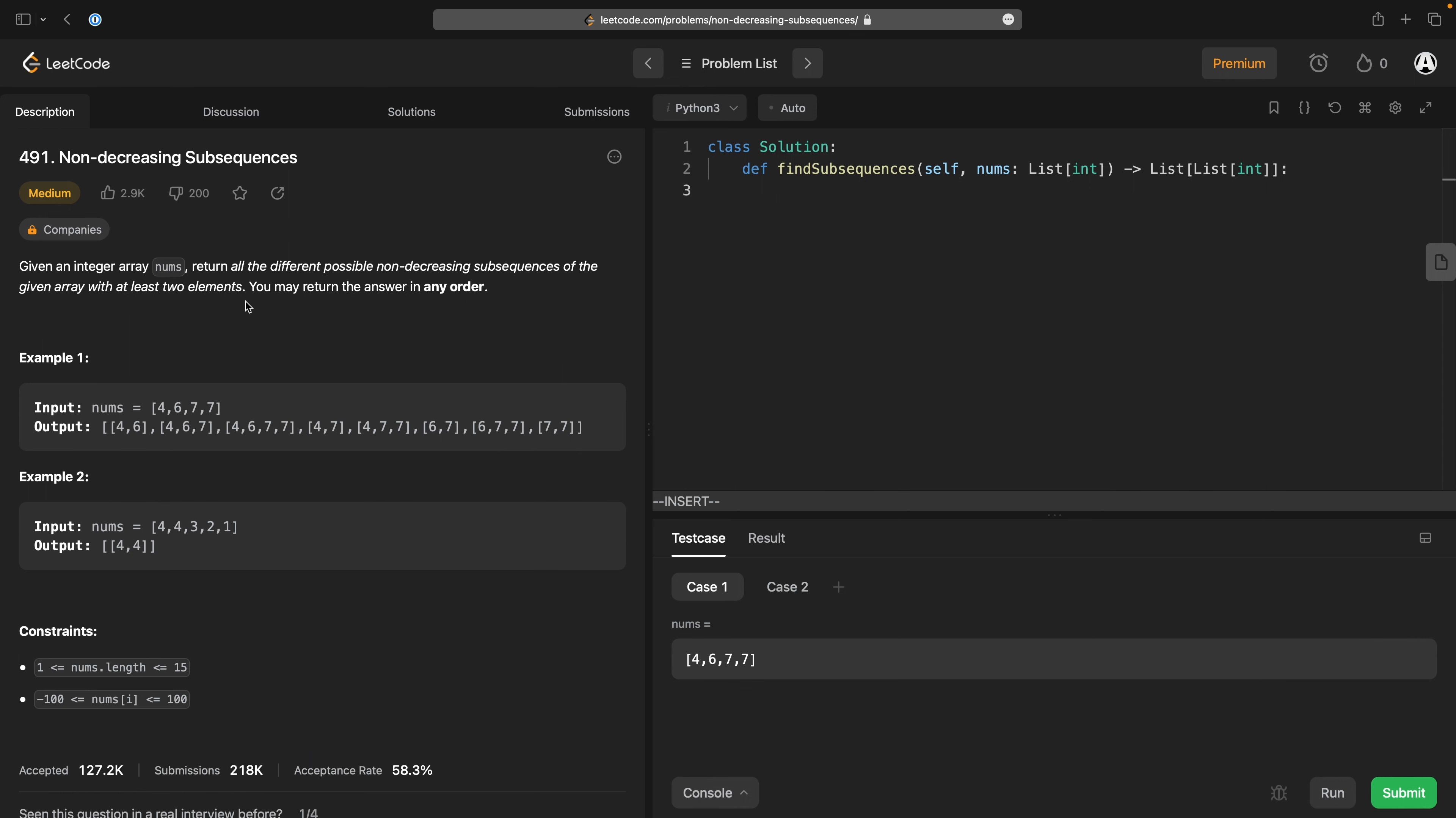So anyway, on to today's problem. Given an integer array nums, return all the different possible non-decreasing subsequences of the given array with at least two elements. You may return the answer in any order.